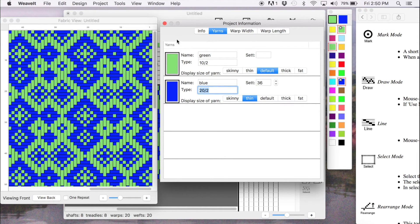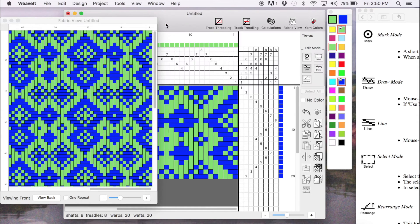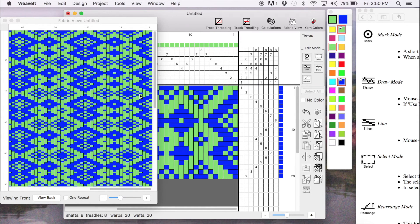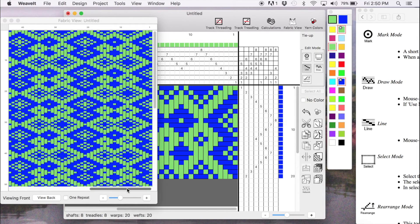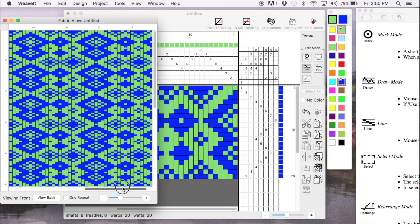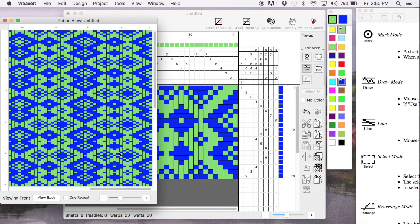And when I accept it by closing this window, you immediately see that the fabric view is now showing the more collapsed version of the draft. And it shows it as you might actually see it or use it.